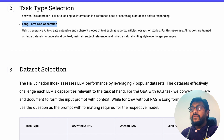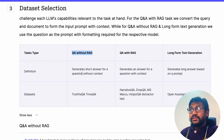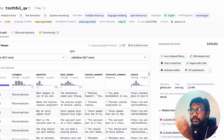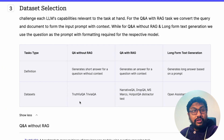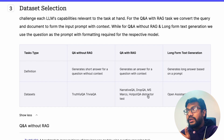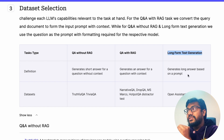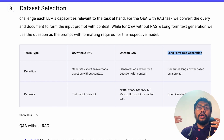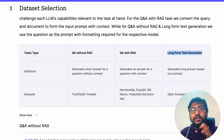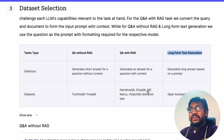To build this hallucination index, they looked at LLM performance using seven popular datasets across the different task types. For Q&A without RAG, they used TruthfulQA and TriviaQA. For Q&A with RAG, they picked NarrativeQA, DROP QA, MS MARCO, and HotpotQA distractor test. For long-form text generation, they used OpenAssistant, which was an open source initiative to build a permissively licensed ChatGPT-level model.